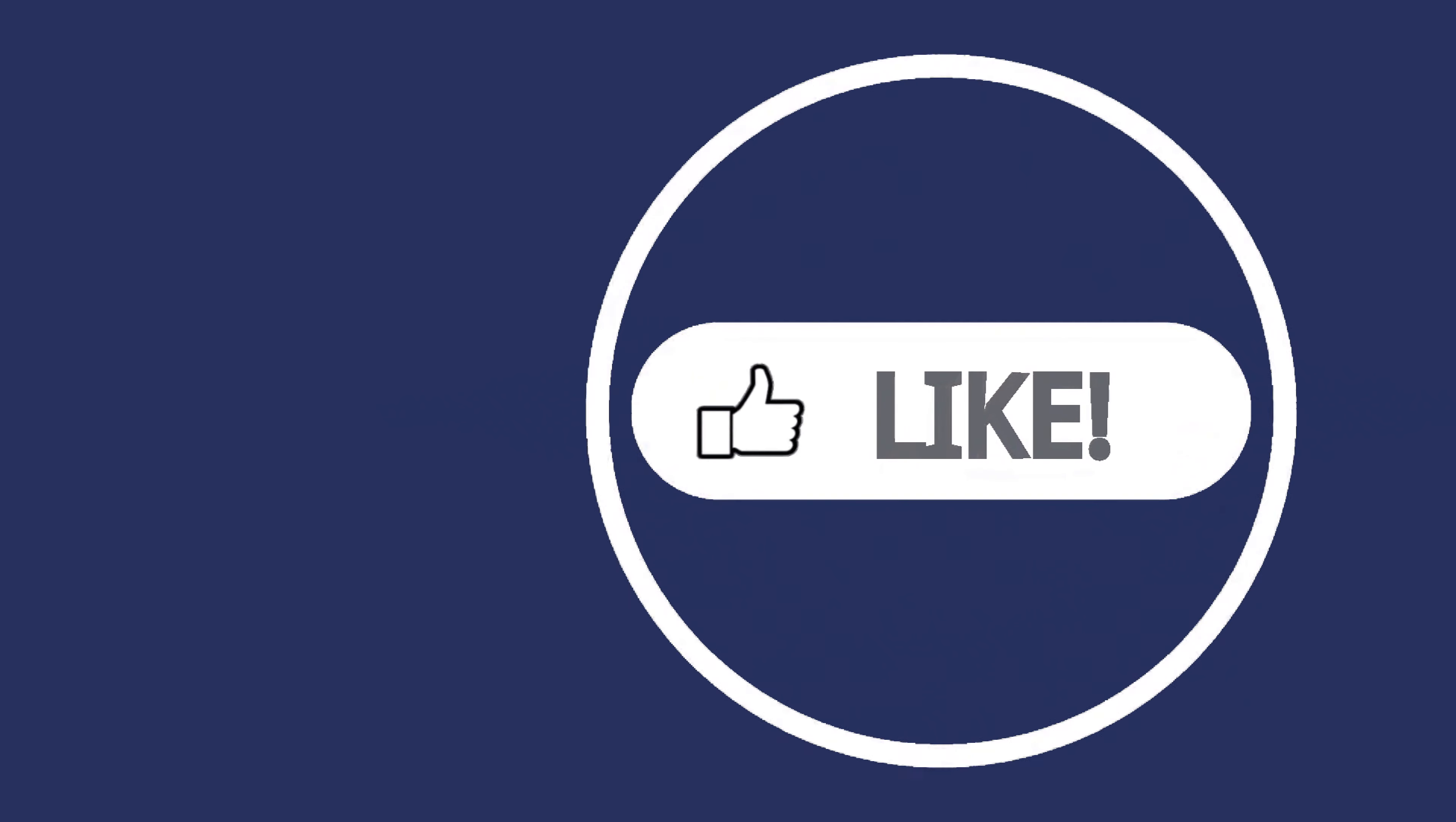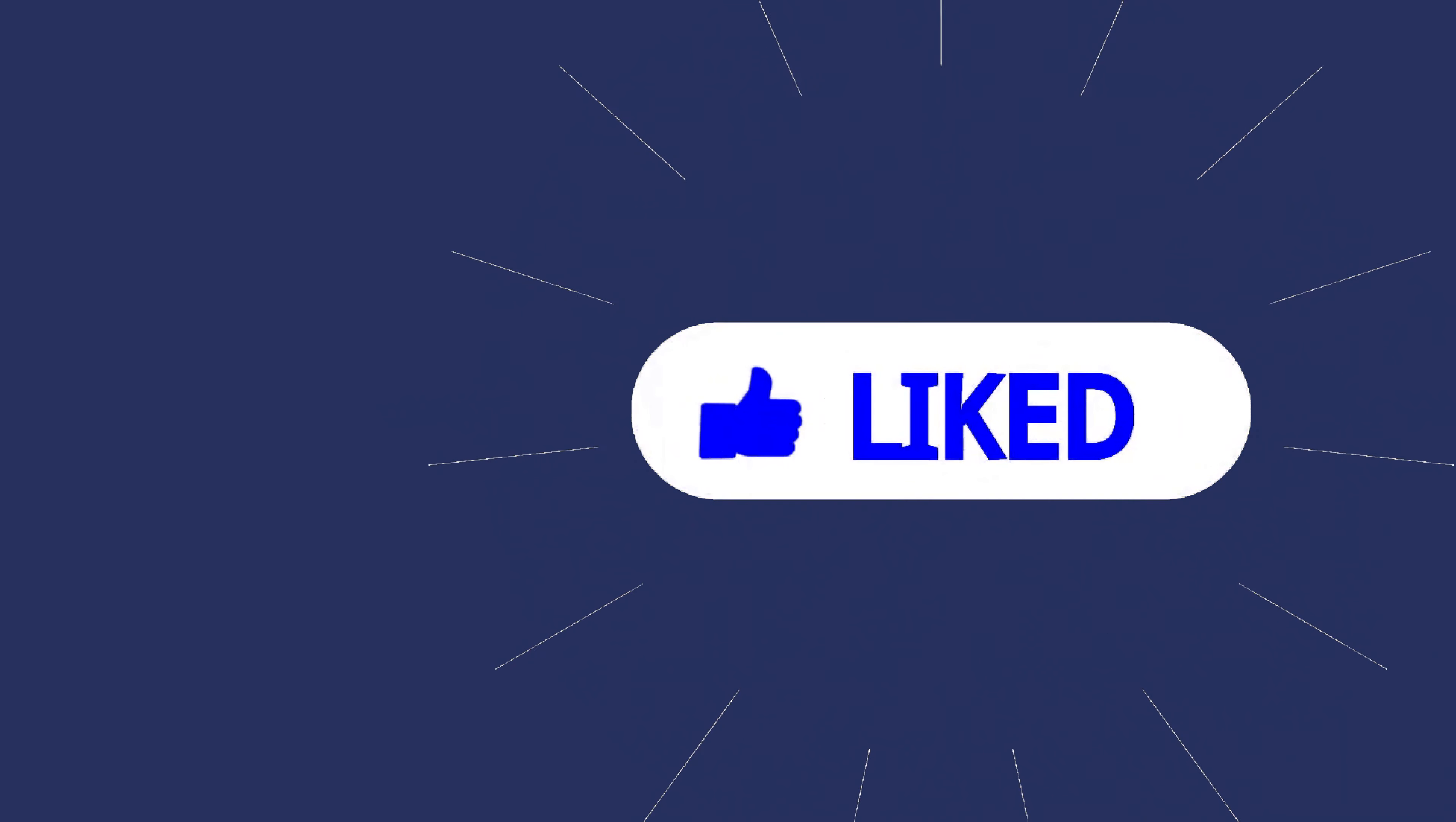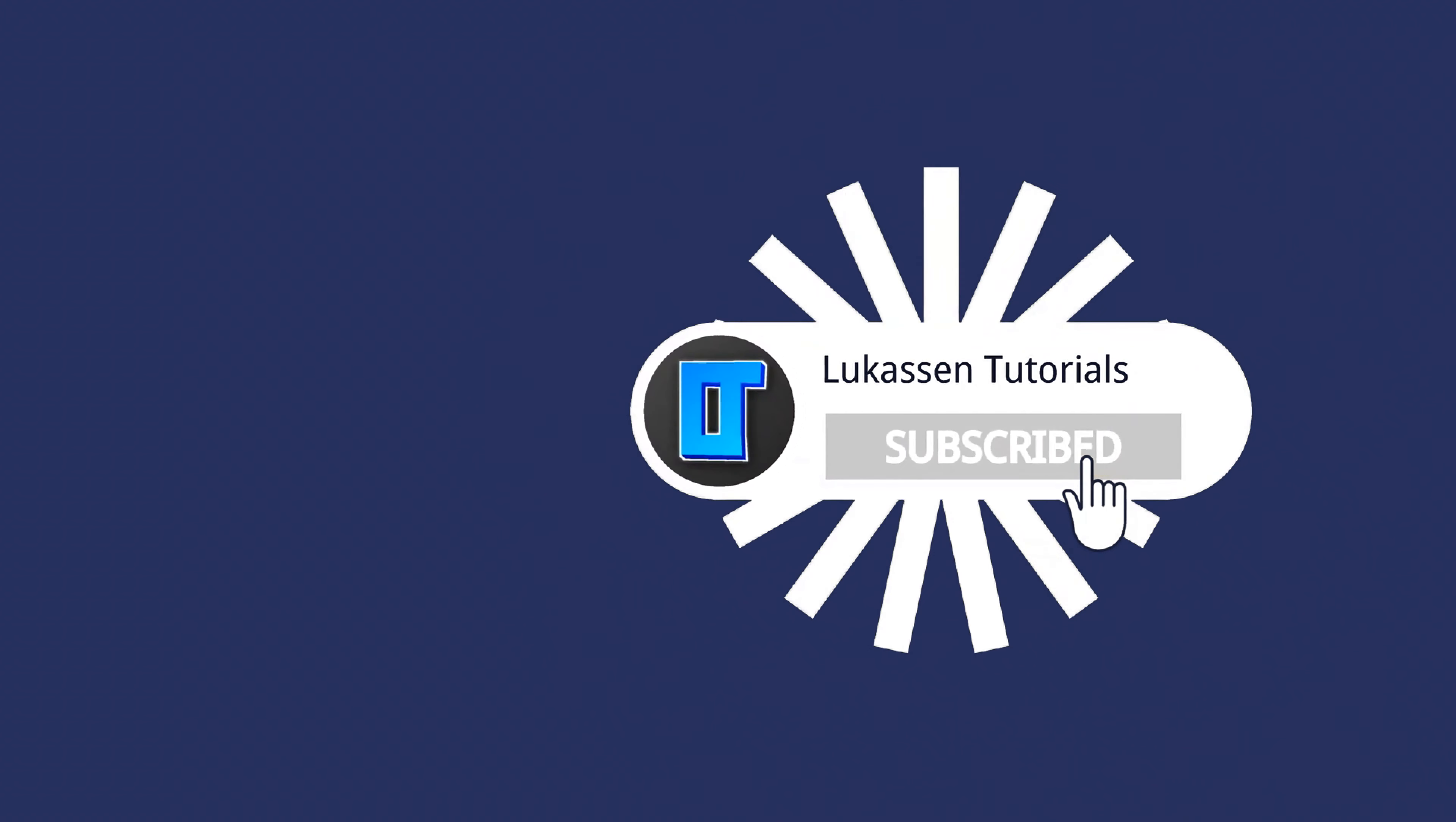If you found this video helpful, let me know by leaving a like or subscribing to my channel for more cryptocurrency tutorials.